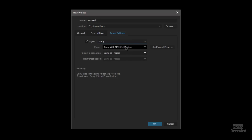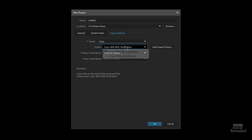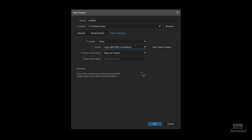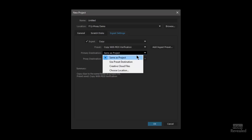First of all, copying — you can use this just to copy the media, and you can verify the media with MD5 verification. It might seem obvious: I take my card, move the video clips to my computer and edit them. That is copying them. But in the world of very high-end workflows, you want to make sure the copy doesn't rely on the operating system. That's why an MD5 verification is a hash that guarantees every single bit of information came from the card. You can choose the destination as the same as the project, a preset destination, or Creative Cloud Files.